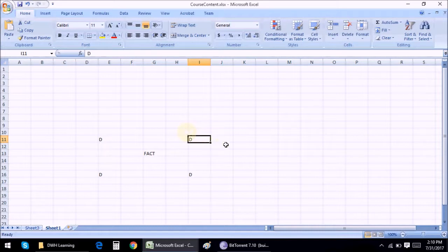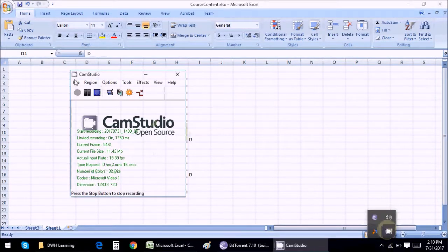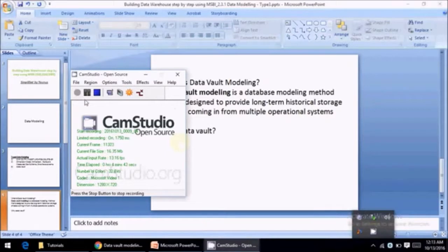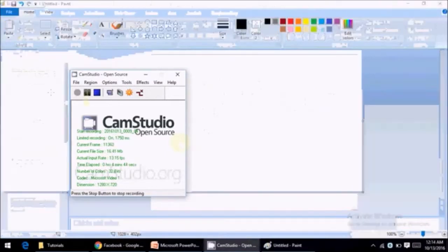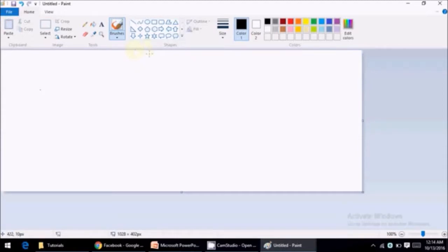So to digest that or to accommodate that we come up with data vault modeling. So I have opened MS Paint to illustrate what is data vault.